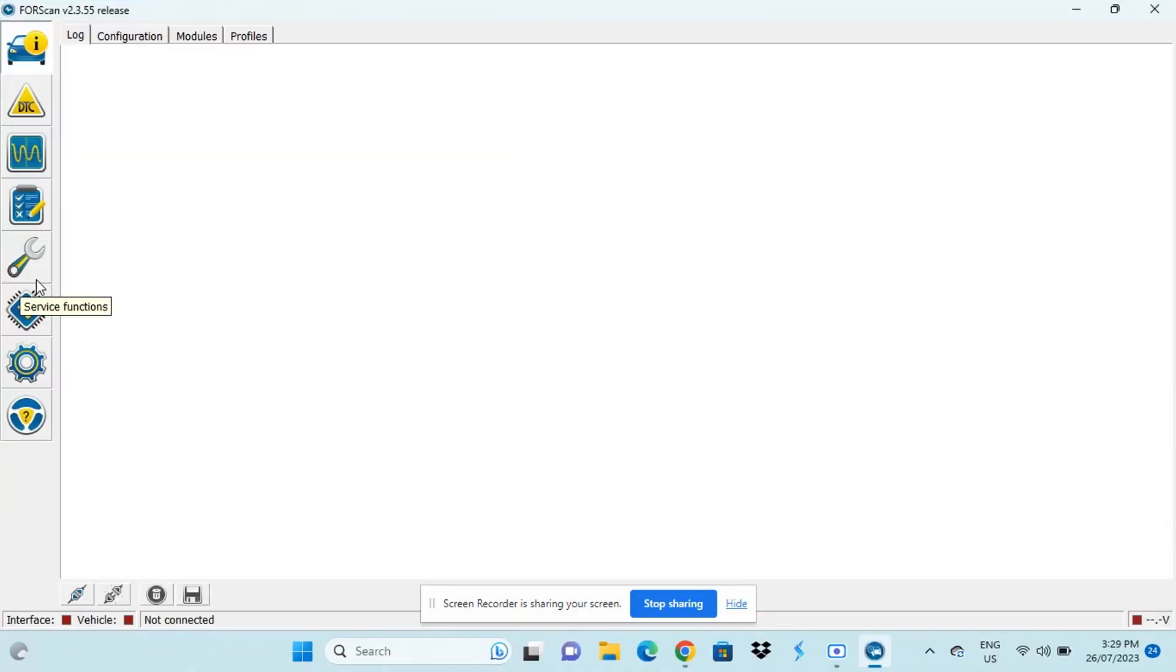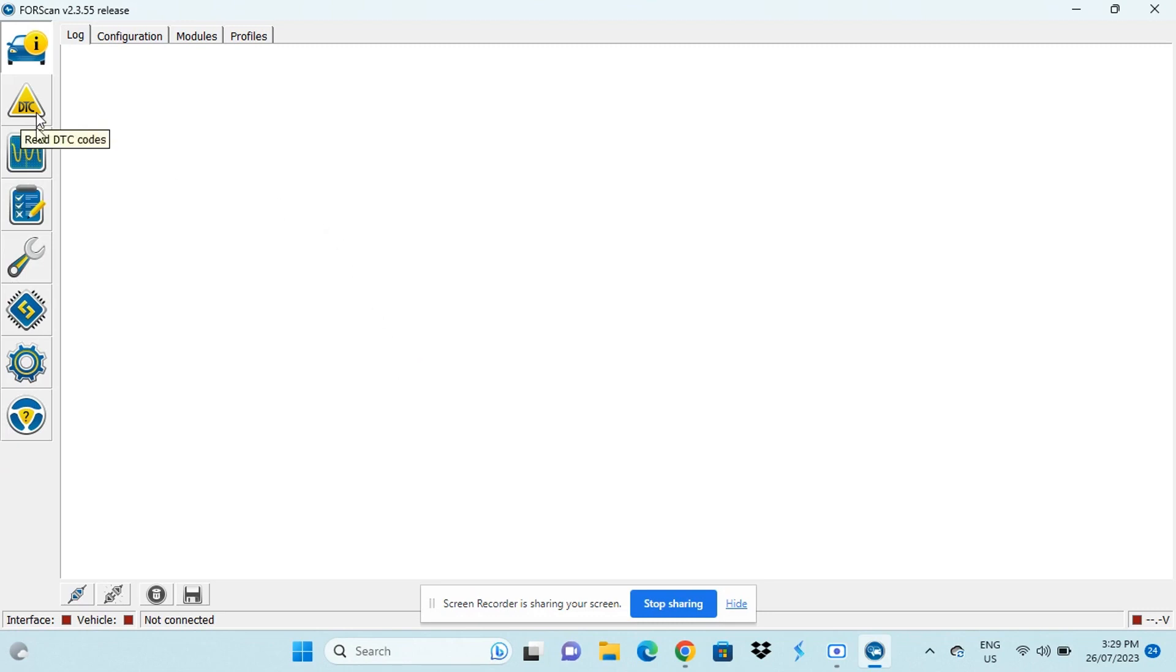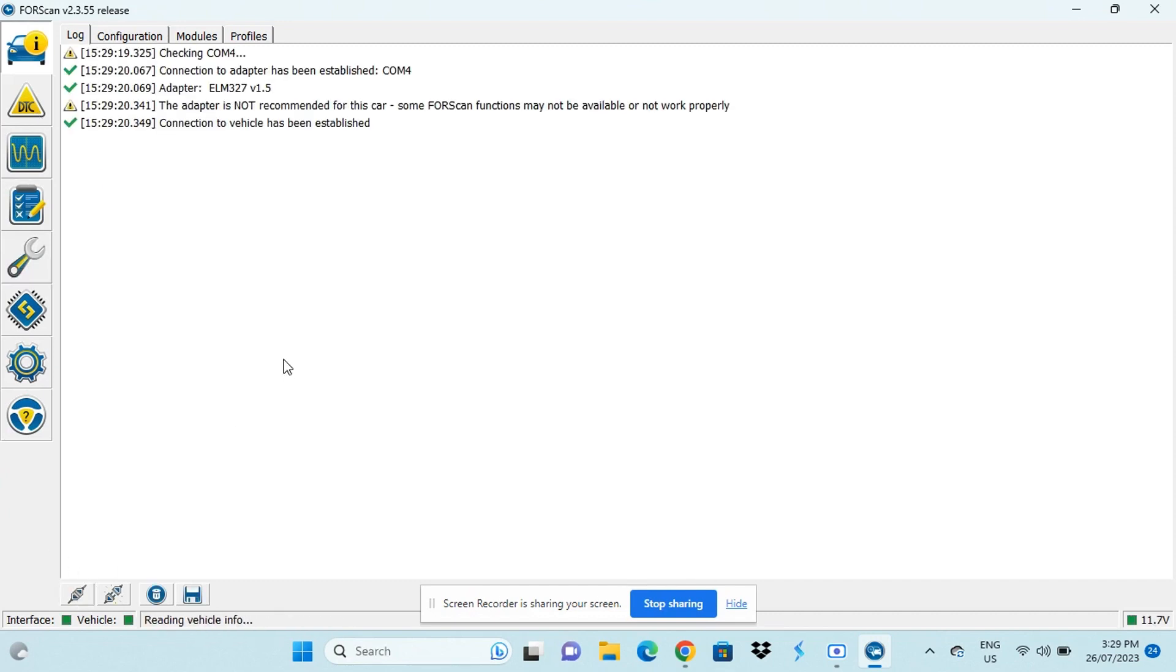So now we've got our adapter to the car, we've got the ignition turned on and we've also got our Forescan extended license. So now what we want to do is we want to connect to the car, same as usual. I'm just going to go through its procedure.